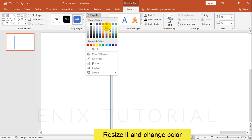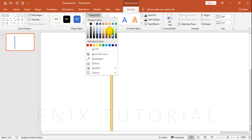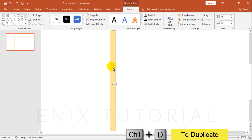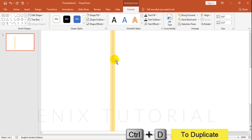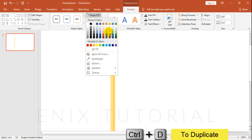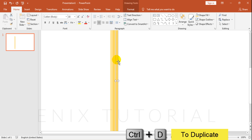Resize and change color of rectangle. Select rectangle and press Ctrl+D to duplicate. Duplicate again one more time.